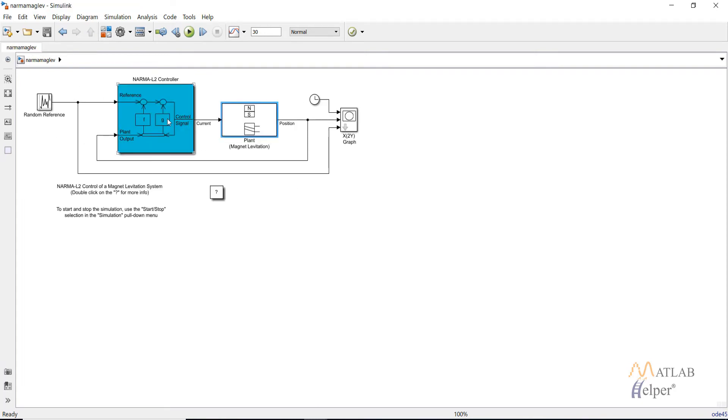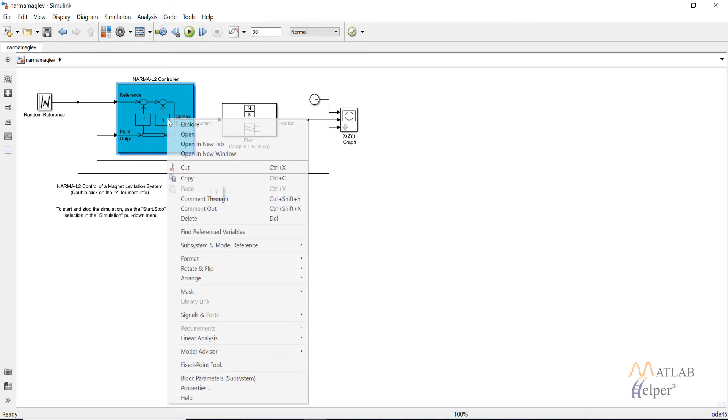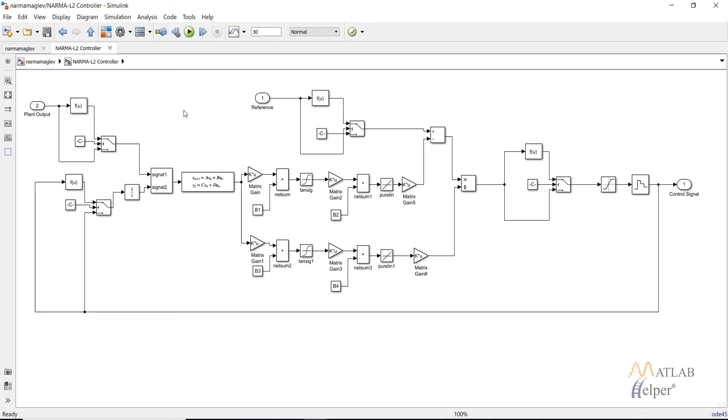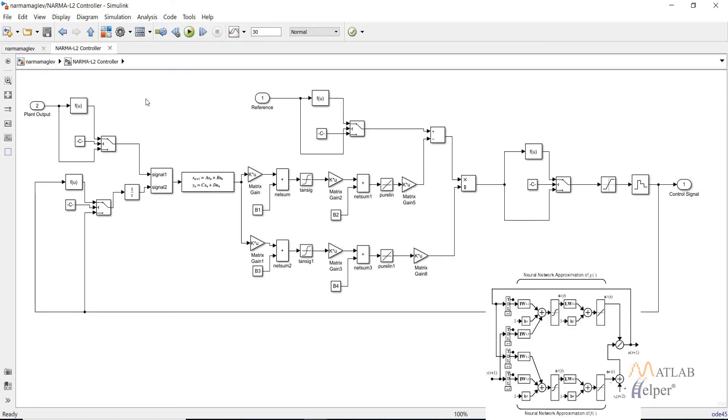Right click on the NARMA-L2 controller and click on open in new tab. As you can see this is similar to the figure as shown on the bottom of the screen.